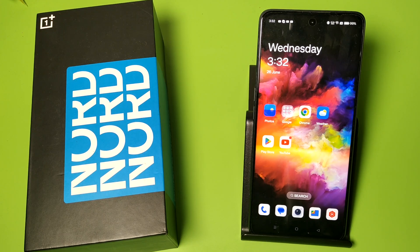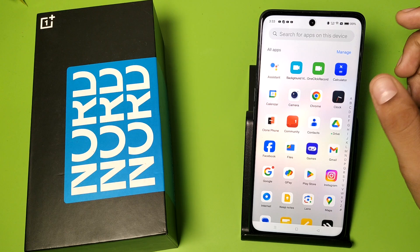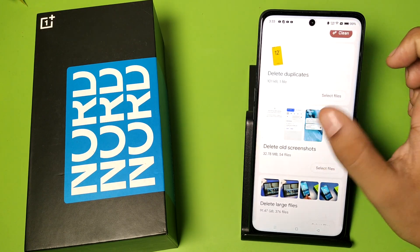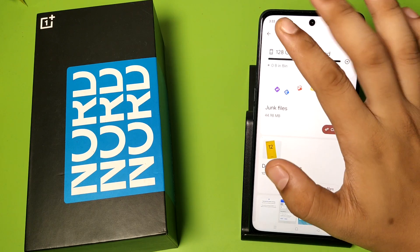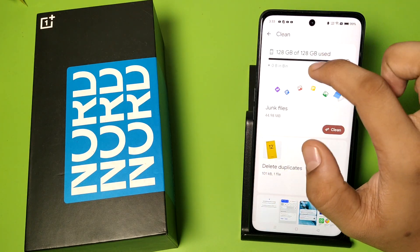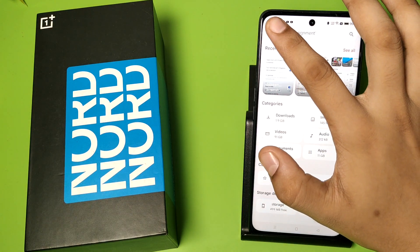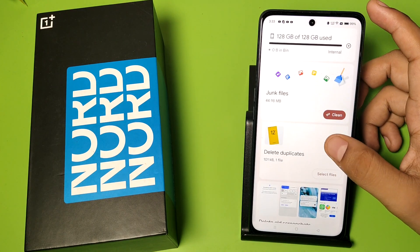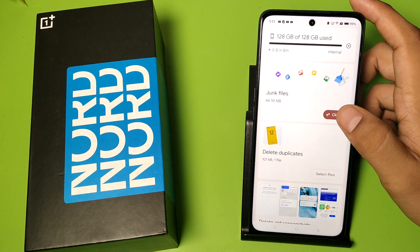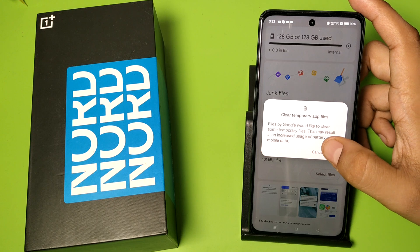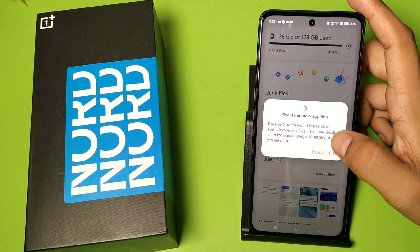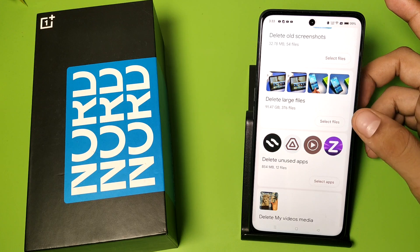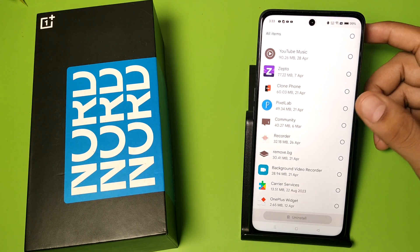Let's start. First, you have to open Files by Google. You can see there is an option with three lines — click on those three lines. Here it is: Clean. There you have to clean your junk files like this. Click on any of the apps like this.